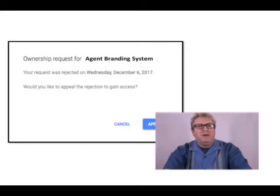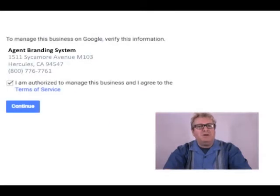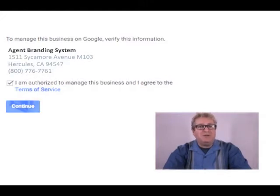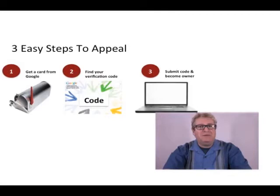If you get a response saying they rejected your request, hit Appeal. Click the appeal button, then authorize that you are the business owner and that you're authorized to manage the business, agree to their terms of service, and hit Continue. They're going to do a manual verification — they want to see that you are that business at that location. It's three easy steps: they send a postcard with a code on it, you get the code, go back to the website, type in the code, submit, and you are now the business owner.